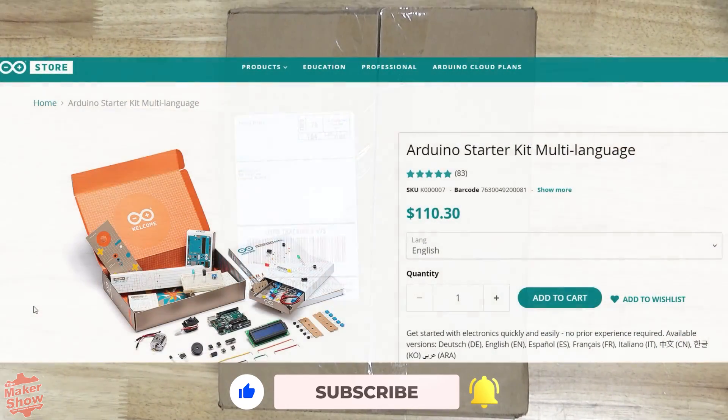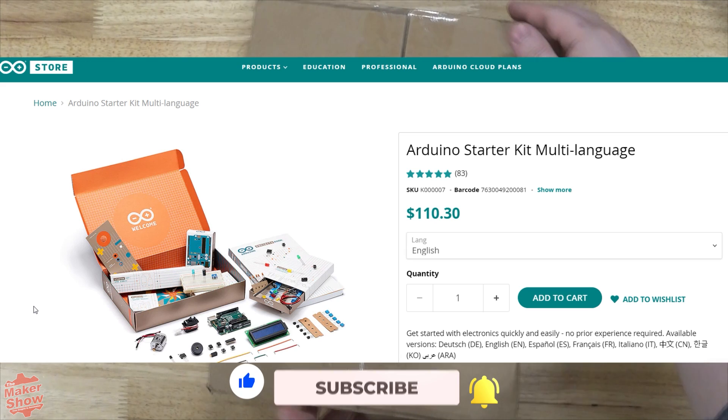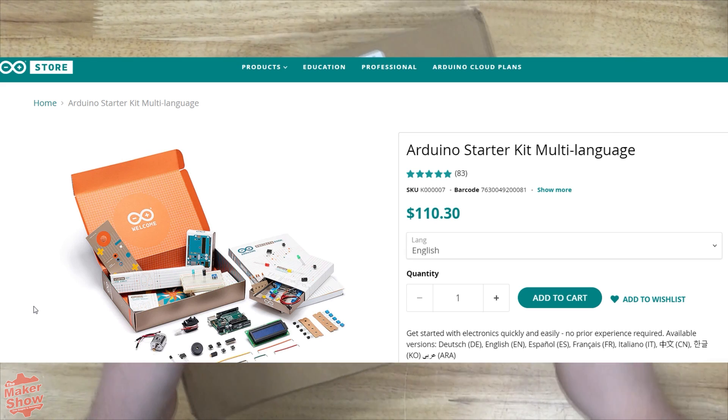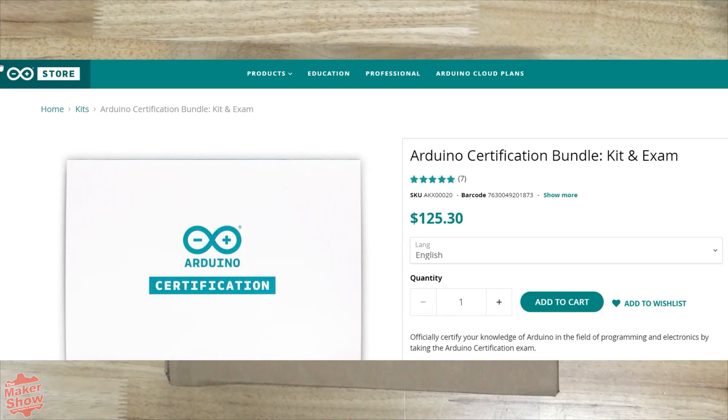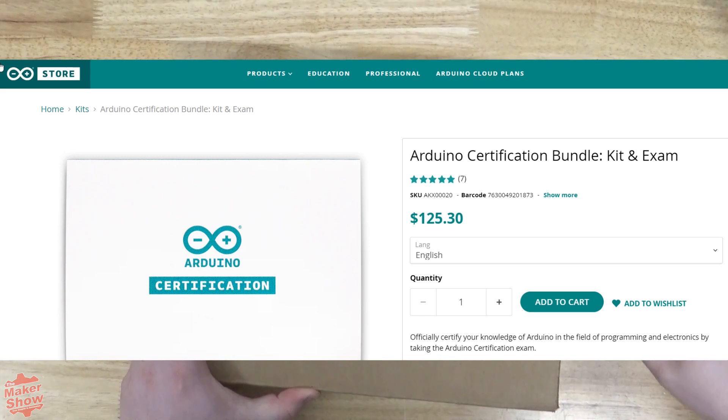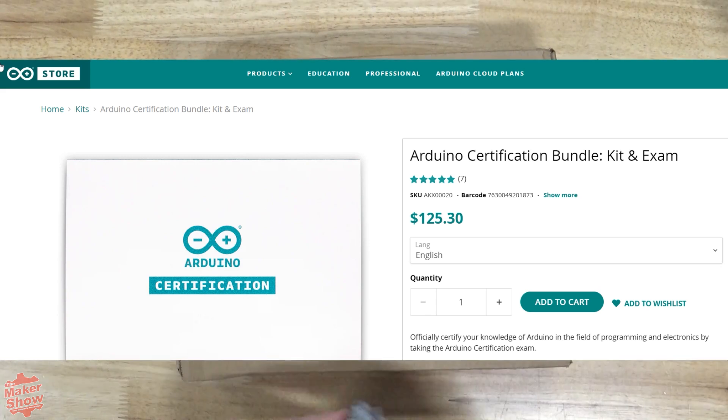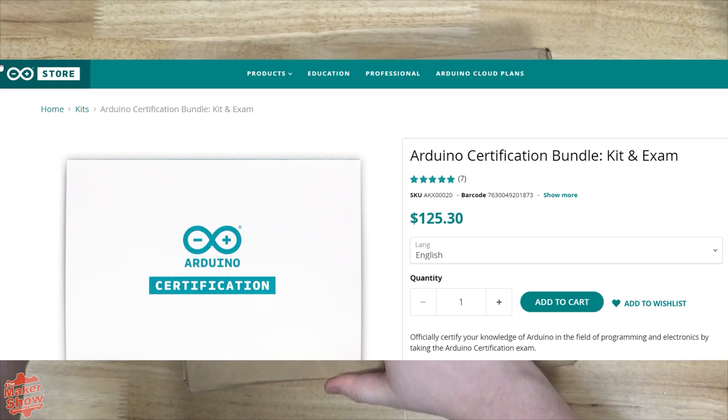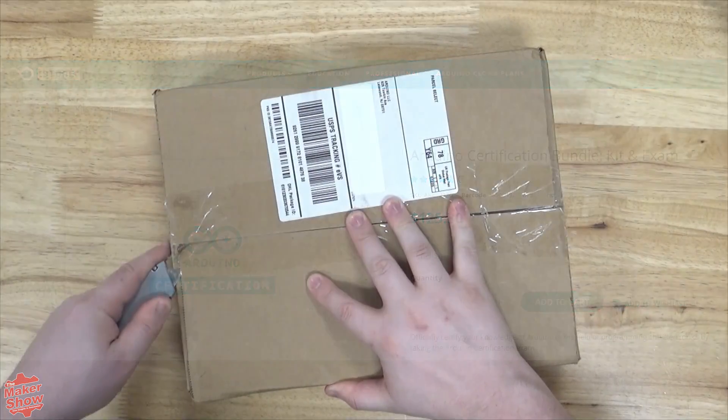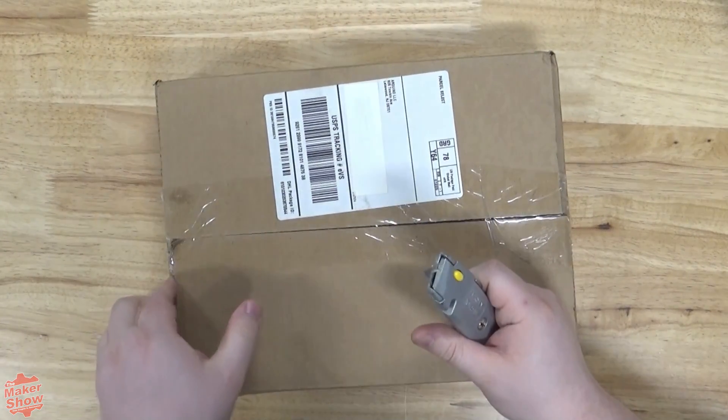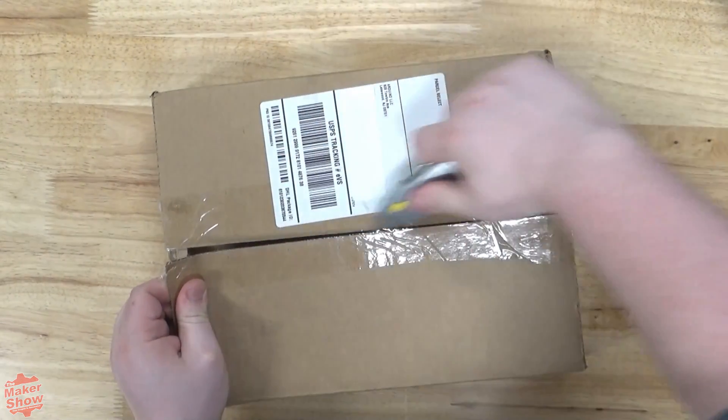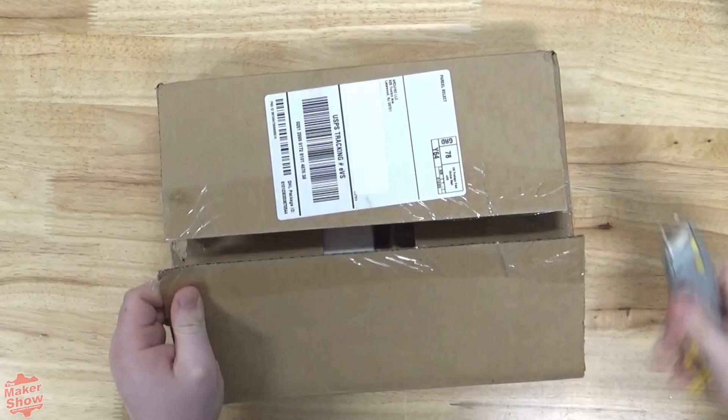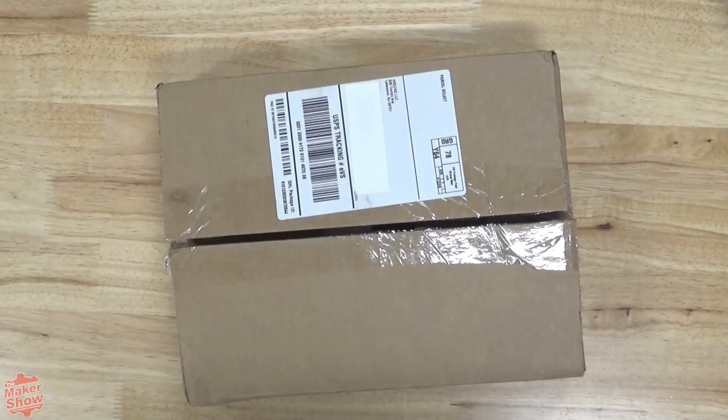You can get the multi-language version of this kit on their website for about a hundred and ten dollars, but our version we're unboxing today is the certification and kit bundle which retails for about a hundred and twenty-five dollars as of recording this video. This version includes an access code to Arduino's own online certification course which we will be doing a video on later down the road.